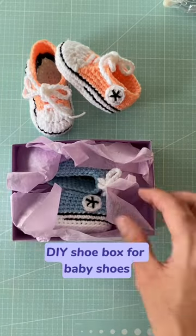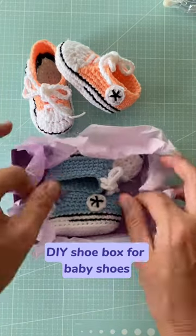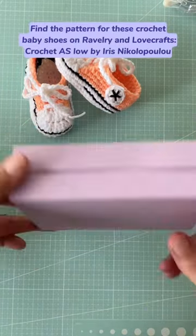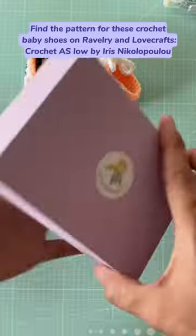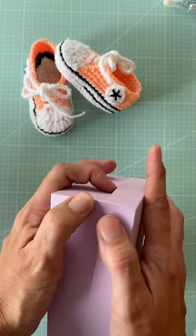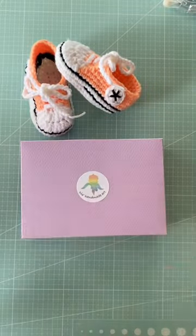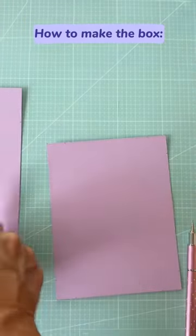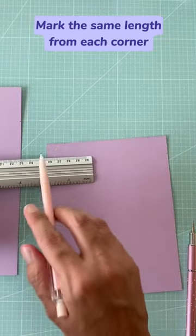DIY shoe box for baby shoes. You can find the pattern for these crochet baby shoes on Ravelry and Lovecrafts: Crochet AS low by Iris Nikolopoulou. How to make the box.